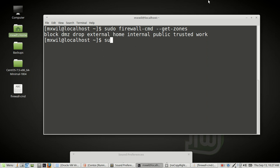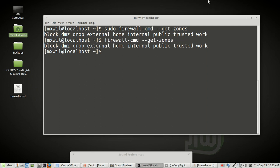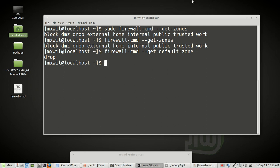Also, just looking at zones and services, you don't need root rights to do that. We can run the same command without sudo because all we're doing is looking at information. The next command is just firewall-cmd --get-default-zone, and this will show you the default zone for your interface. As you can see, my zone is drop.